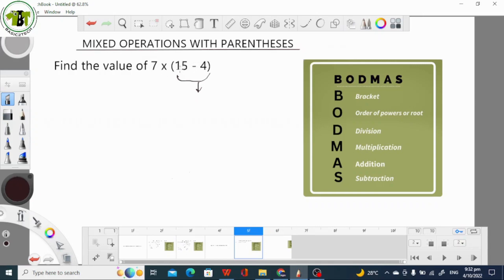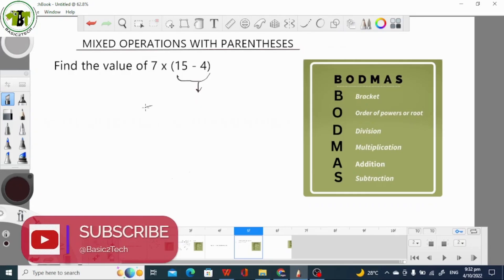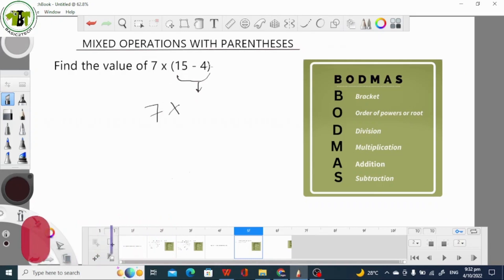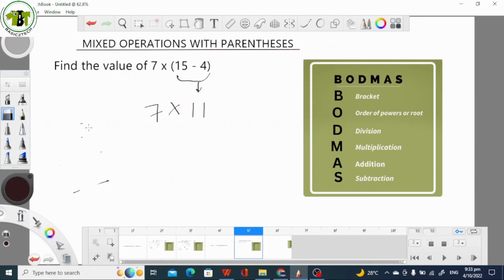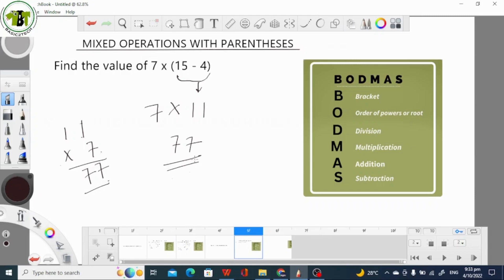What we do in this case is to first evaluate whatever is in the bracket. Even though multiplication comes before subtraction, the fact that subtraction is within the bracket means we evaluate 50 minus 4 before we multiply. So we have 7 times — 15 minus 4. 5 minus 4 is 1, so 15 minus 4 is 11. What next is 7 times 11. 7 times 1 is 7 and 7 times 1 is 7, so 7 times 11 is 77. That is our final answer.